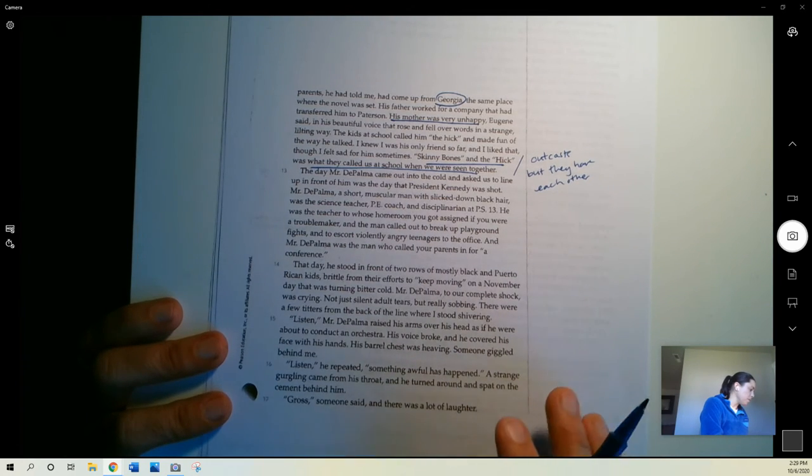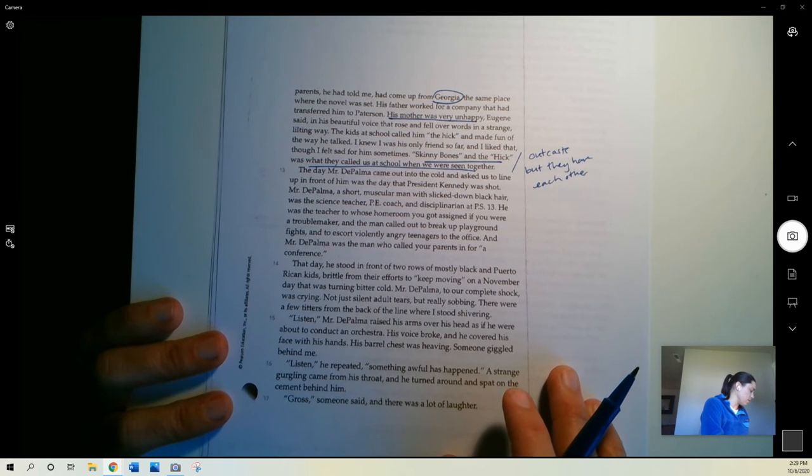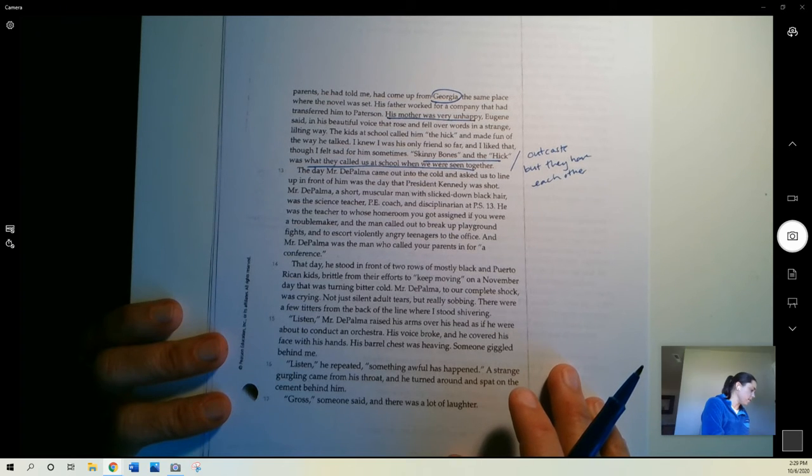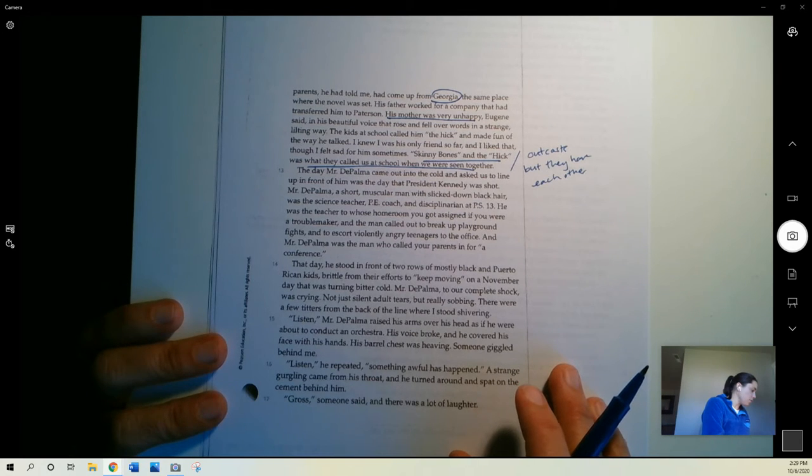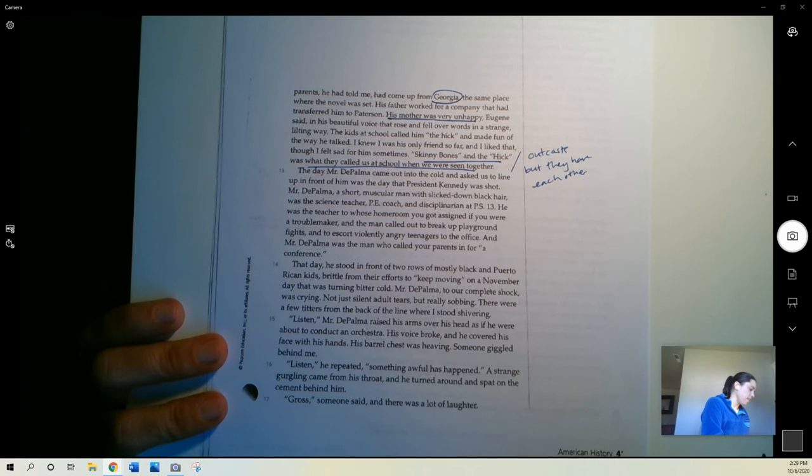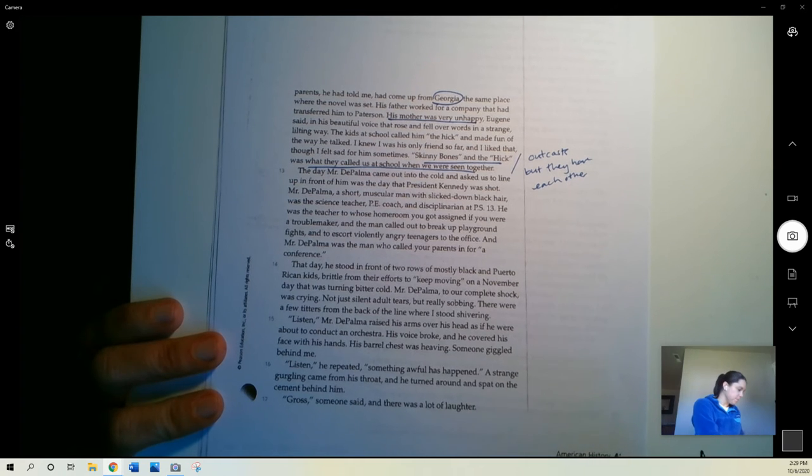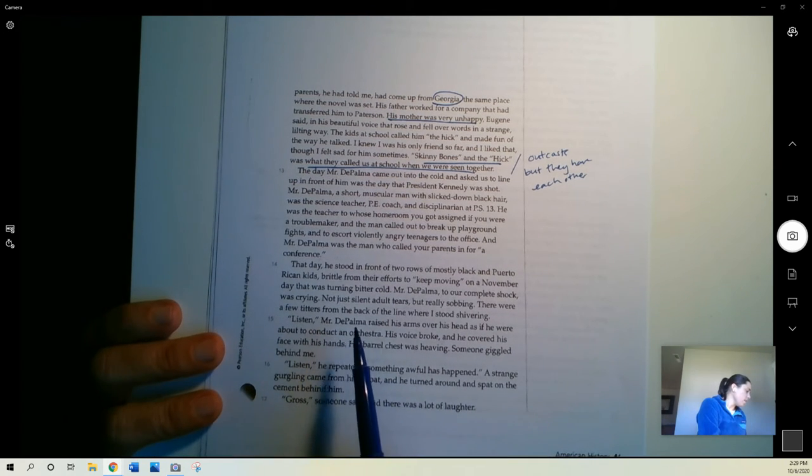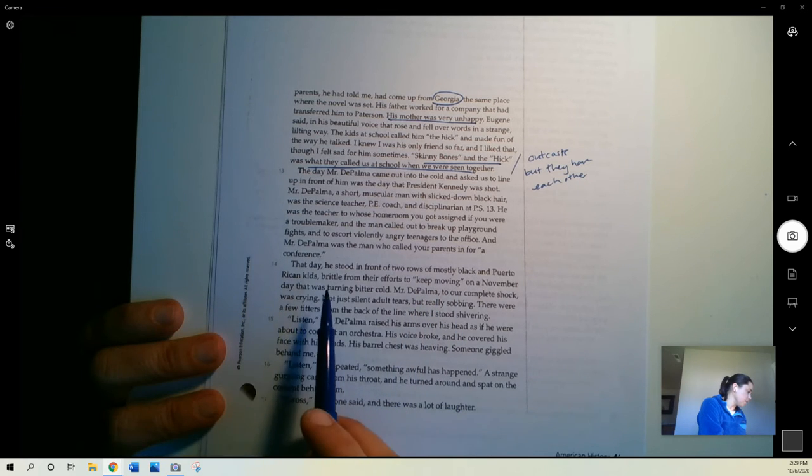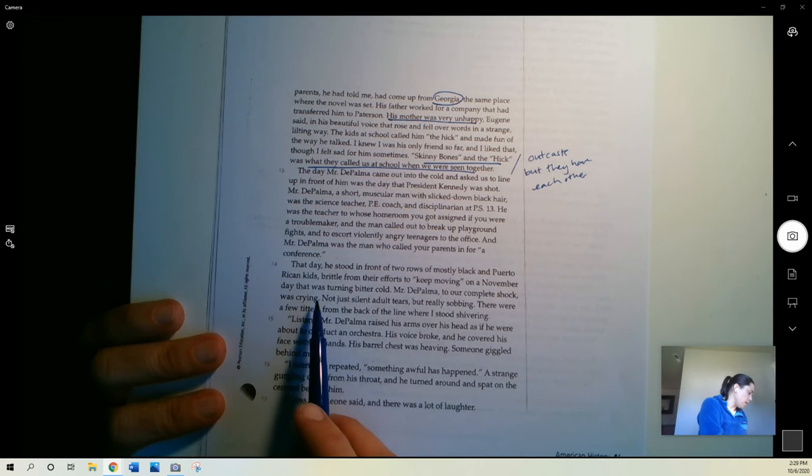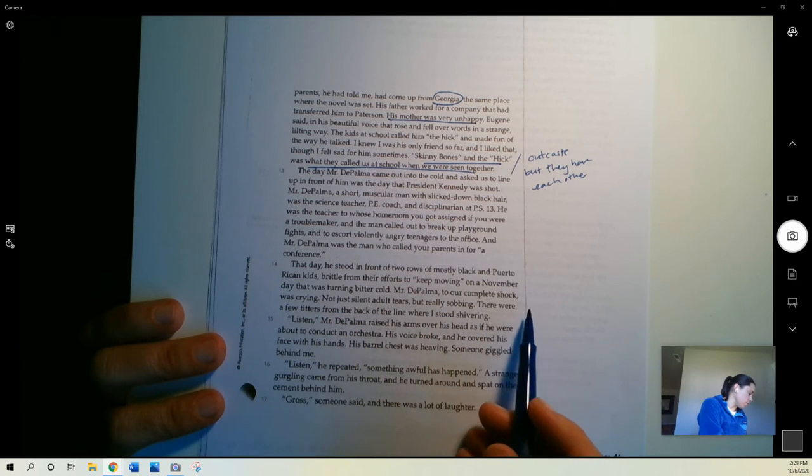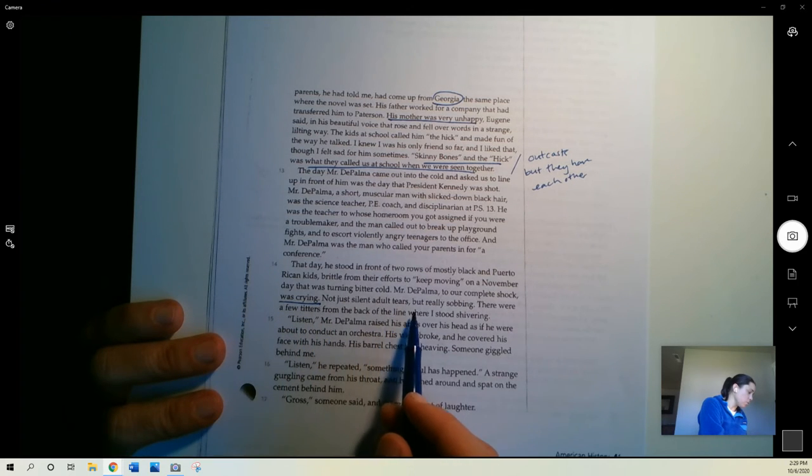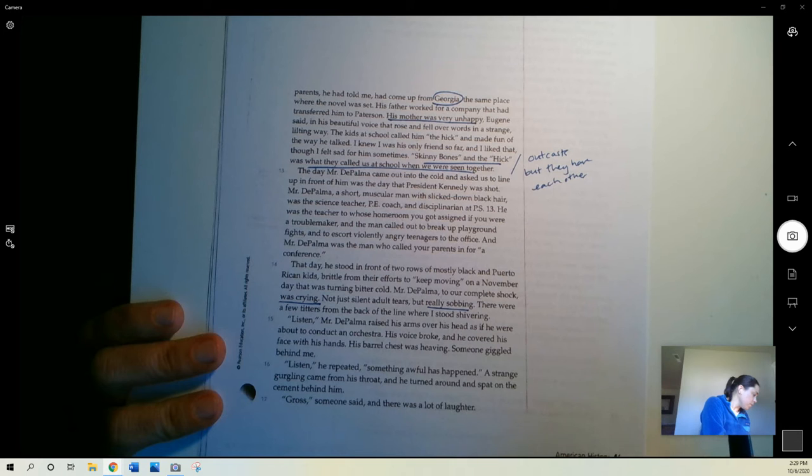The day Mr. DePalma came out into the cold and asked us to line up in front of him was the day that President Kennedy was shot. Mr. DePalma, a short, muscular man with slicked down black hair, was a science teacher, PE coach, and disciplinarian at PS 13. He was the teacher whose homeroom you got assigned if you were a troublemaker, and the man called to break up playground fights and to escort violently angry teenagers to the office. And Mr. DePalma was the man who called your parents for a conference. The day he stood in front of two rows of mostly black and Puerto Rican kids, brittle from their efforts to keep moving on a November day that was turning bitter cold, Mr. DePalma, to our complete shock, was crying. Not just silent adult tears, but really sobbing.